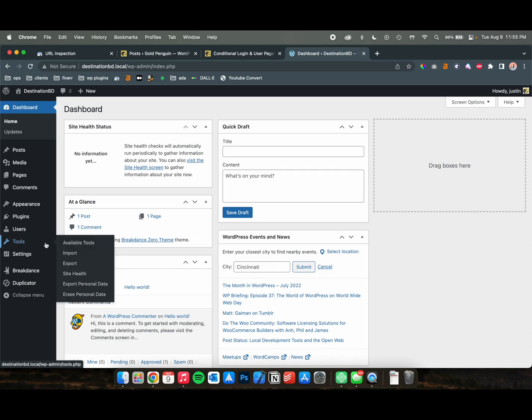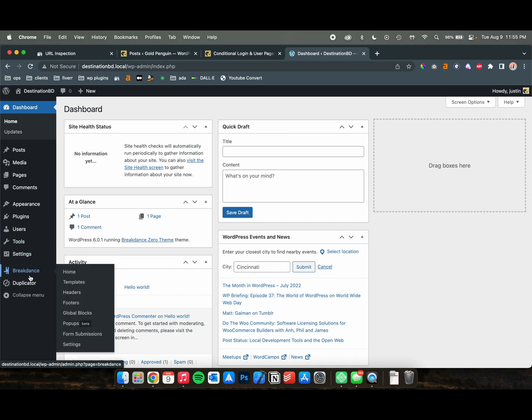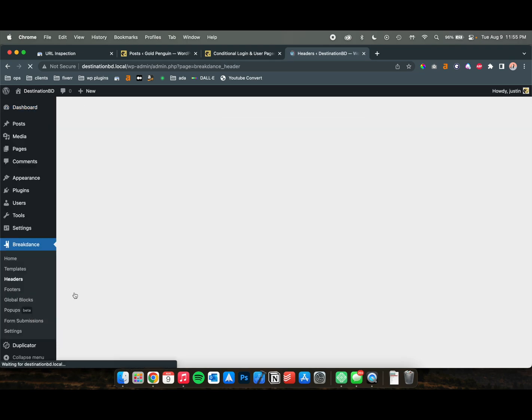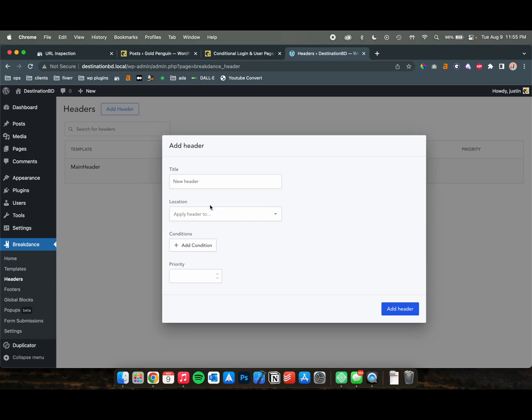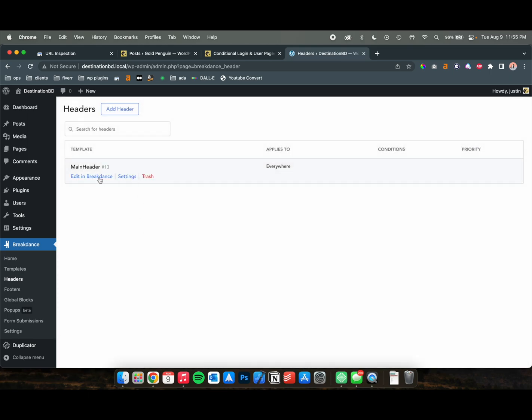So it's pretty easy. We're going to go ahead and go to our header templates in Breakdance. If you don't have one, just create one and apply the header everywhere. Once you're there, you're going to edit your main header.